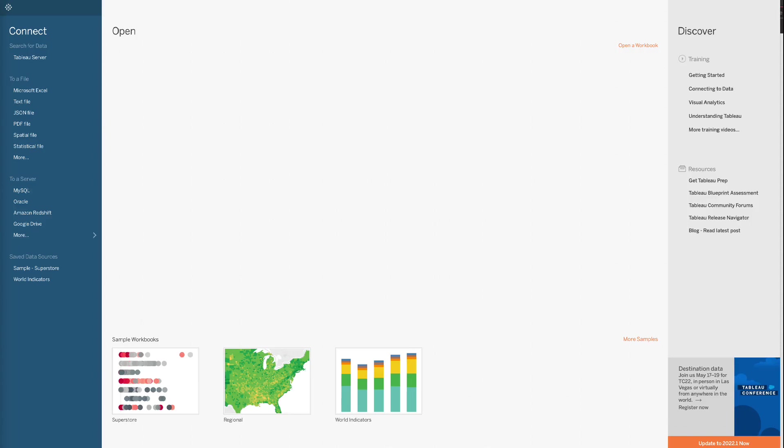You will learn how to create a scatterplot using Tableau, how to add trend lines to scatterplot, how to add annotation to Tableau charts, and how to automatically create charts by category and autoplay the charts. Let's get started.